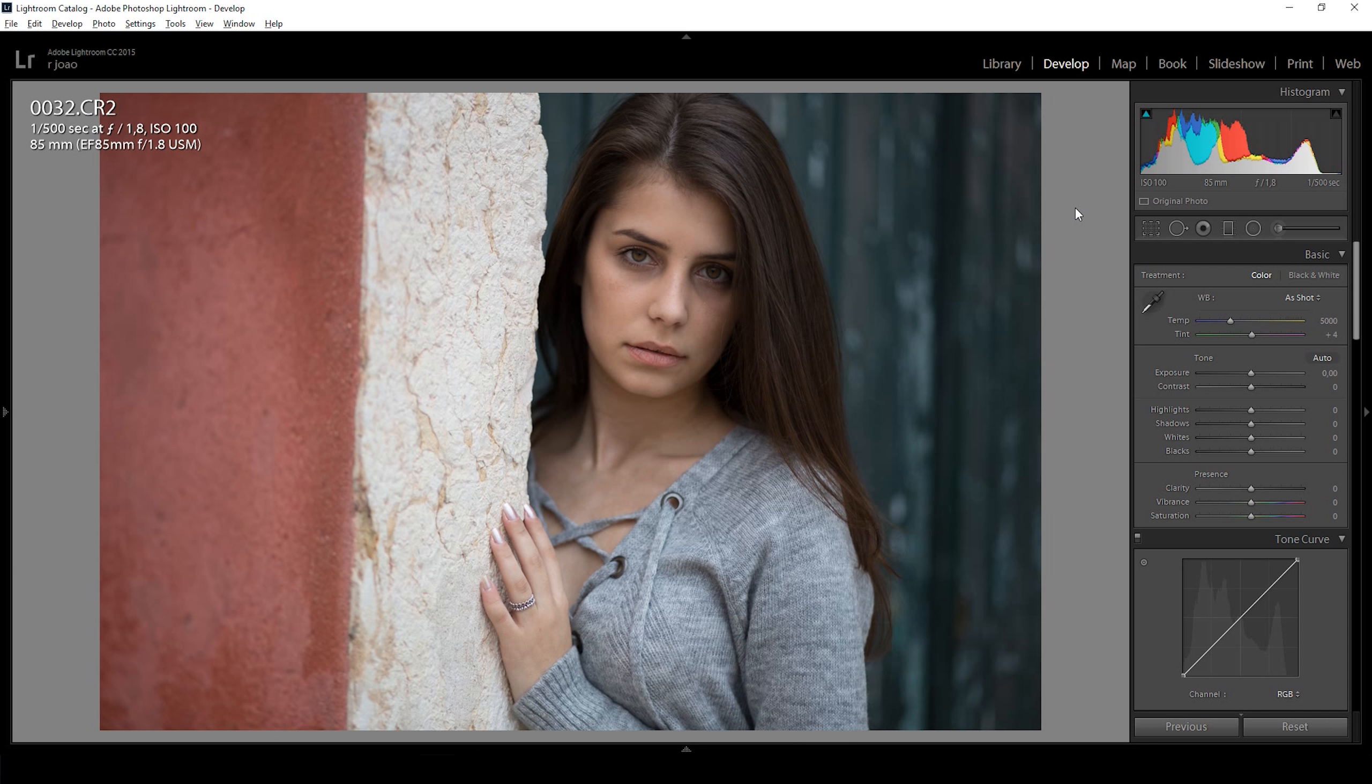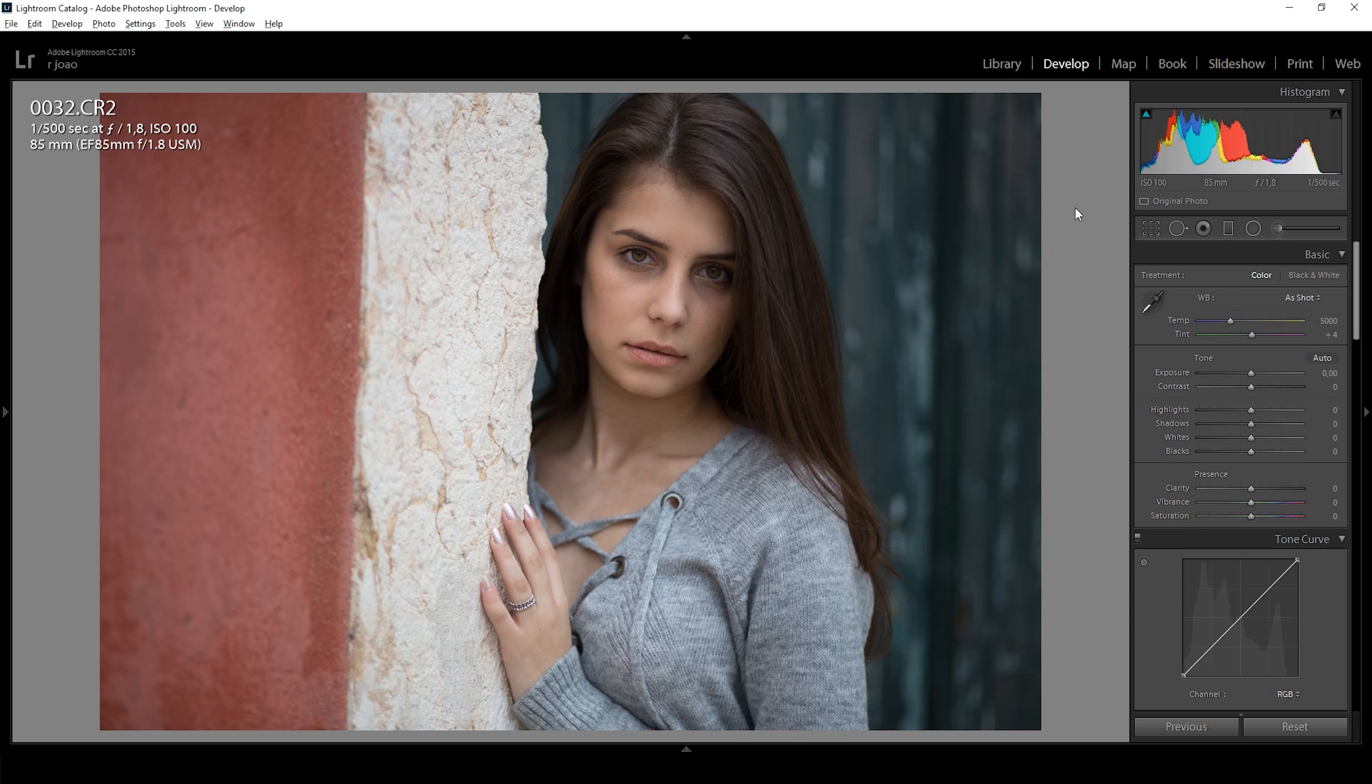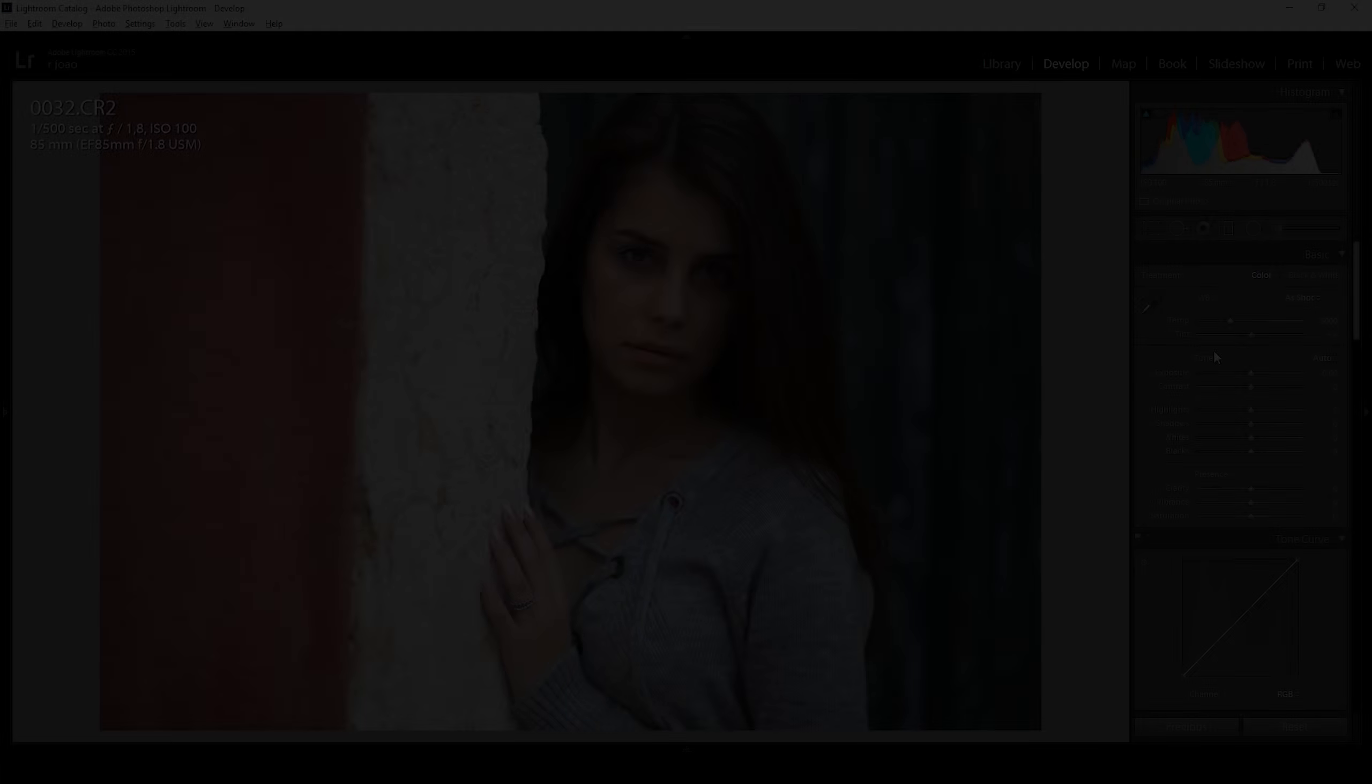Hello guys, my name is Rui João and today we're going to be editing this image in Lightroom and Photoshop. You can find the link for the RAW file in the description below. This was shot with Canon 6D with 85 millimeters at f1.8. So let's get started.